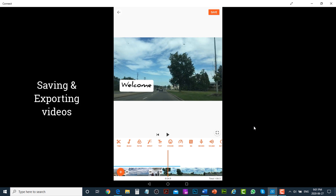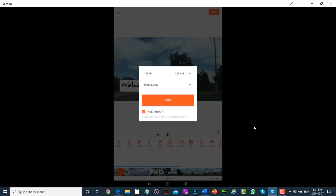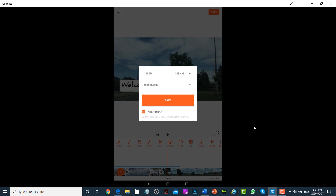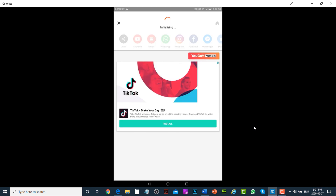The last step is to save and export the video. Tap on the Save button in the top right, select 1080p resolution, and tap on Save. It will render your video and save it to the gallery folder.